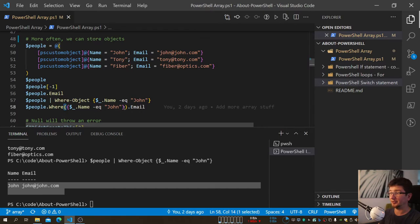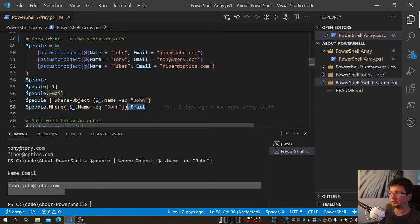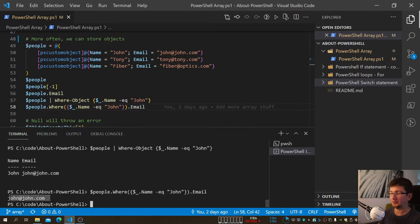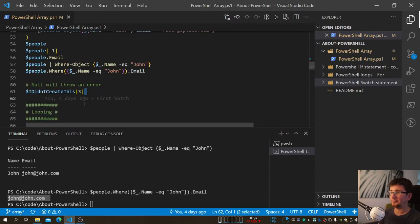Alternatively you can use the .Where() method, which is supposedly faster than piping — useful when processing thousands of records. The syntax is: your array dot Where, then parentheses with curly brackets, and inside it works just like piping using $PSItem. You can chain it to retrieve only a specific property like Email from the matching result.